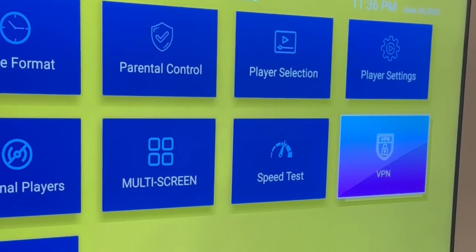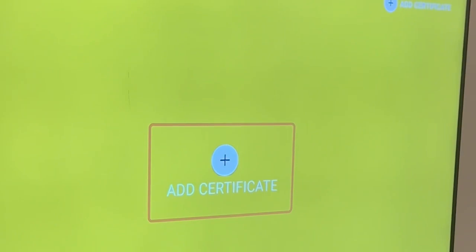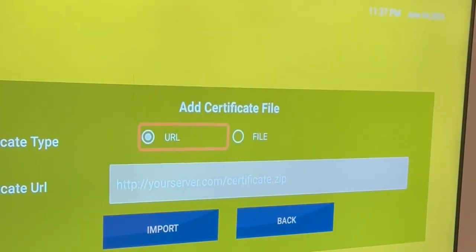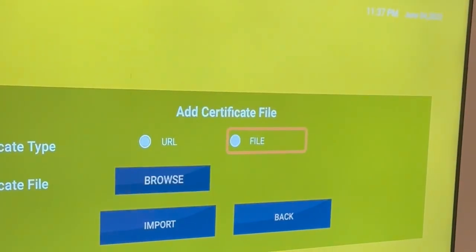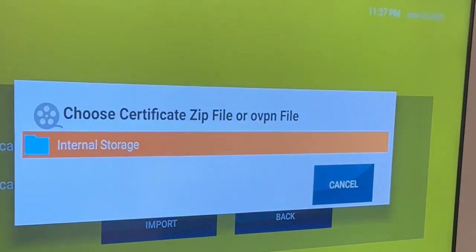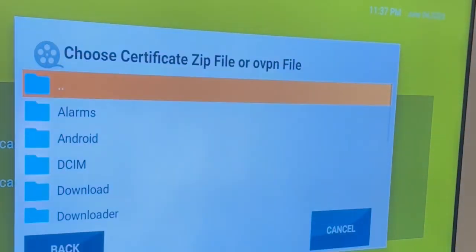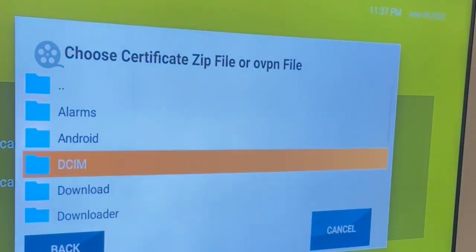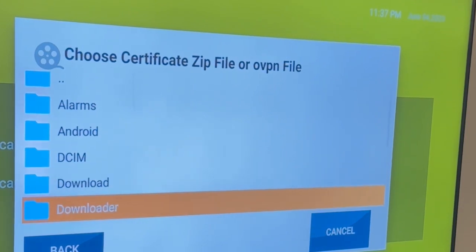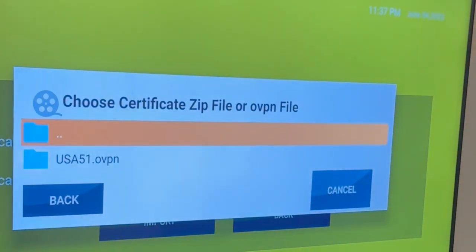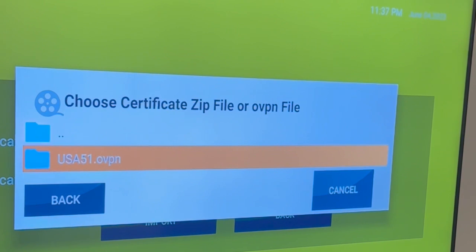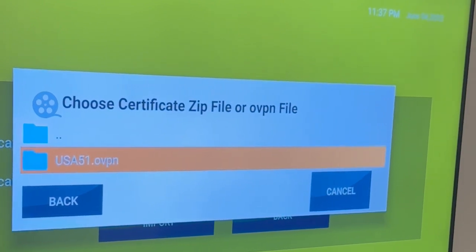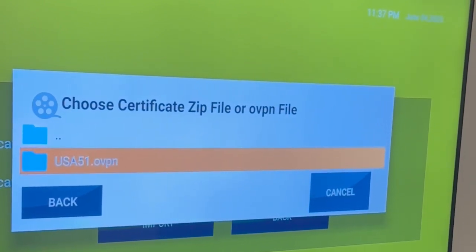We choose VPN and then we choose certificate and we choose the file then browse. Internal, we should find the downloader folder. And here is the certificate that we just downloaded.